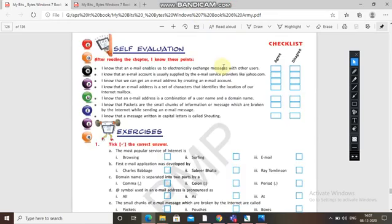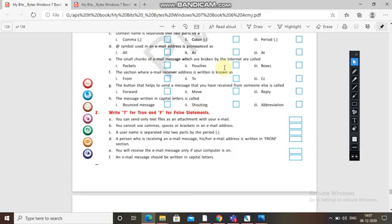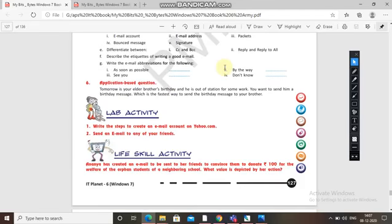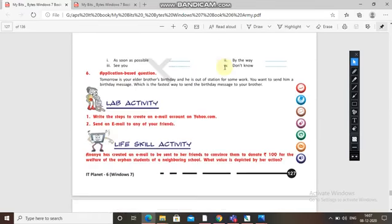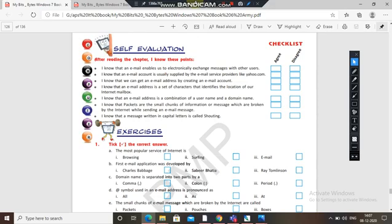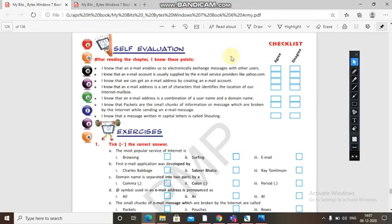So here we have completed the topics. In the next class we will be discussing the exercise session. This is also the last chapter of our syllabus, so we will complete that and the course will be completed. Find the question answers and exercise by yourself, and after completing this we will go for a revision session — a mix of practical and theory. If any doubt remains, it will be cleared in the revision session. Thank you, and good day.